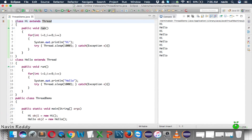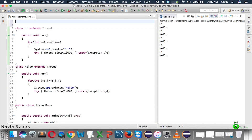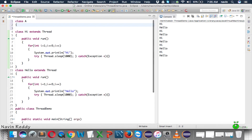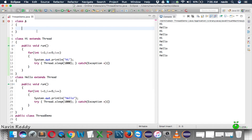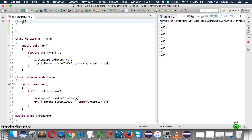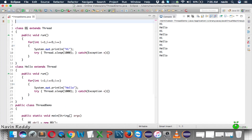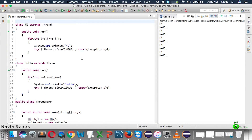In the next video, we'll see how to do the same thing using an interface instead of extending Thread. The reason we need an interface is that if your class already extends another class — say class A — Java doesn't support multiple inheritance, so you can't also extend Thread. We'll cover how to solve that using the Runnable interface.